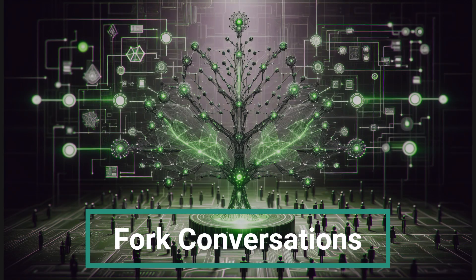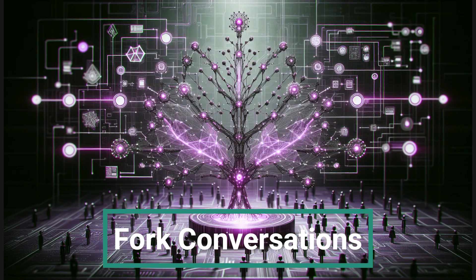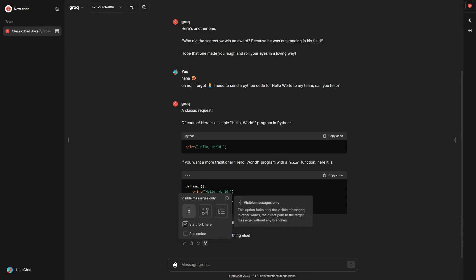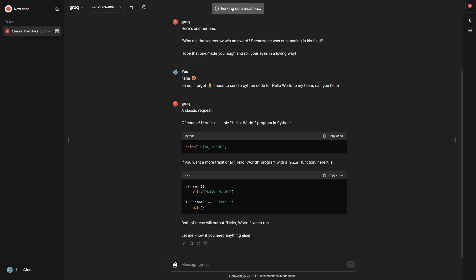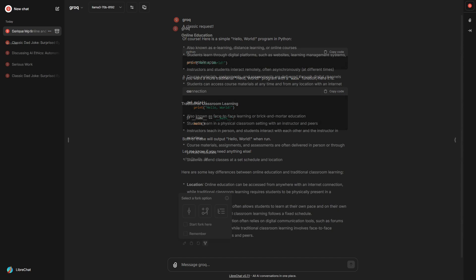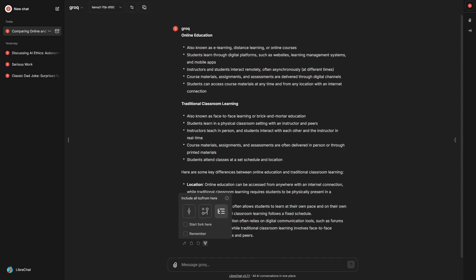With the new feature allowing you to fork messages and conversations, you can take control of your discussions like never before. Focus on specific topics, explore branching scenarios, and proceed with only the necessary context.